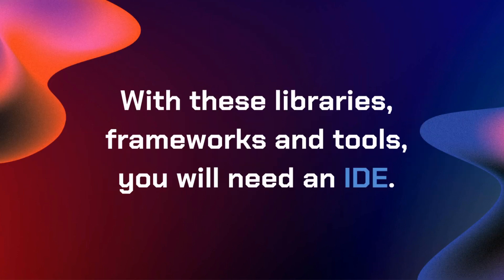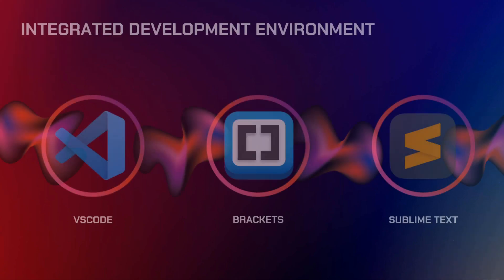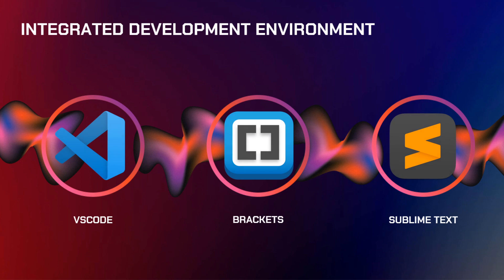With these libraries, frameworks, and tools, you will also need an IDE, or an integrated development environment. Here are the ones that I can recommend for a beginner like you. You will never go wrong with VS Code, Brackets, and Sublime Text.